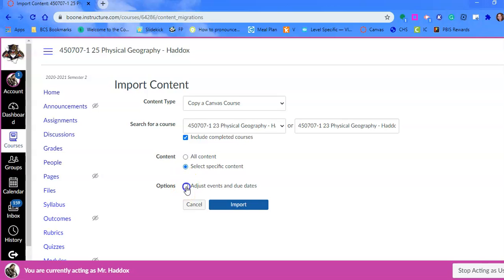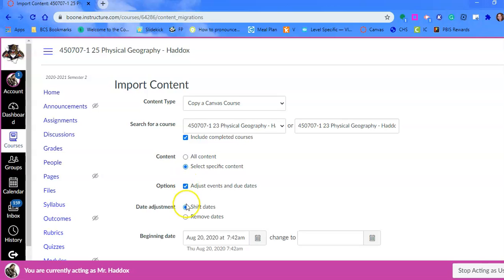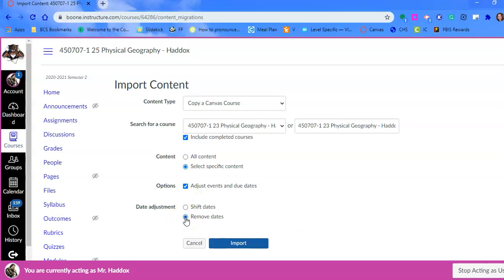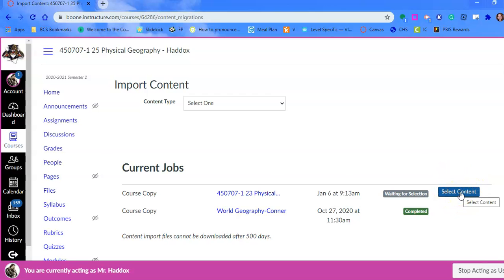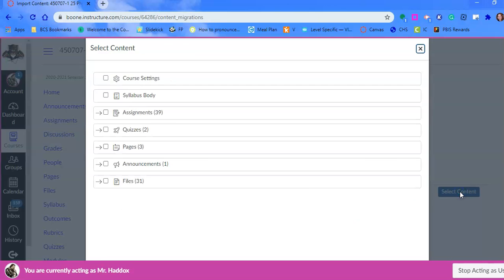Please, please, please make sure you adjust events and due dates and remove the due dates. Otherwise, you're going to have a whole lot of things on a kid's to-do list for last semester. You definitely want to remove those dates. Once we have that, we're going to click import.